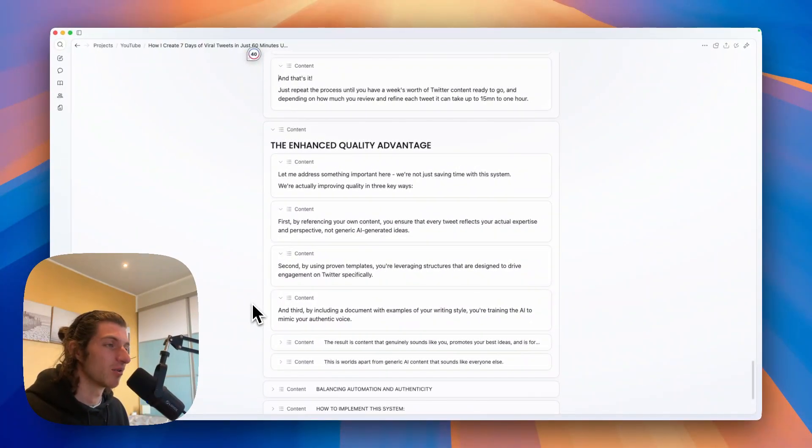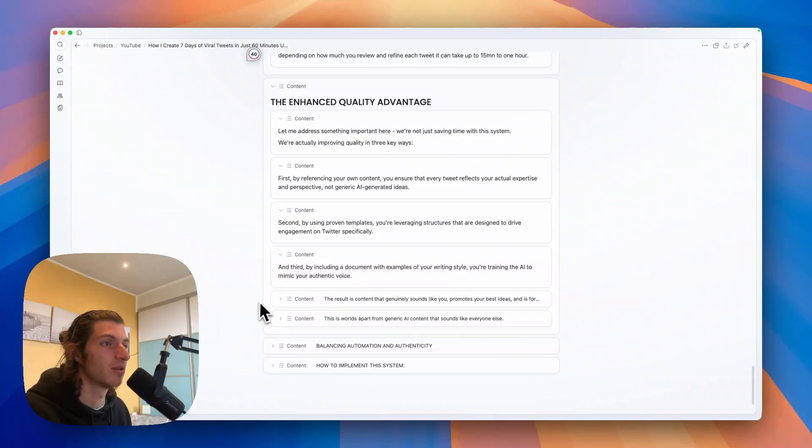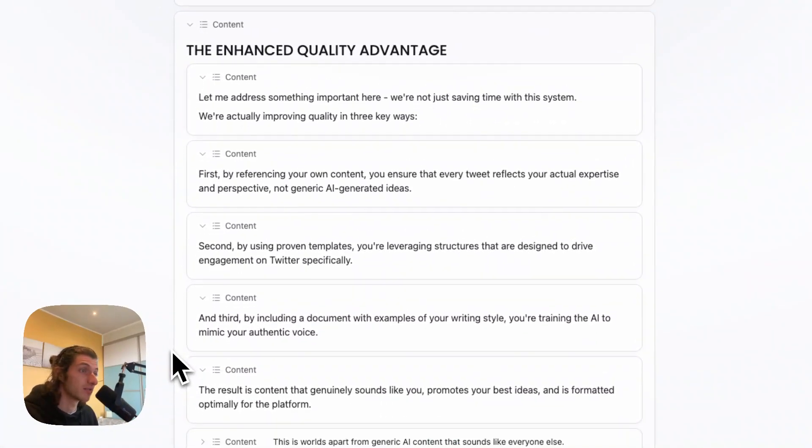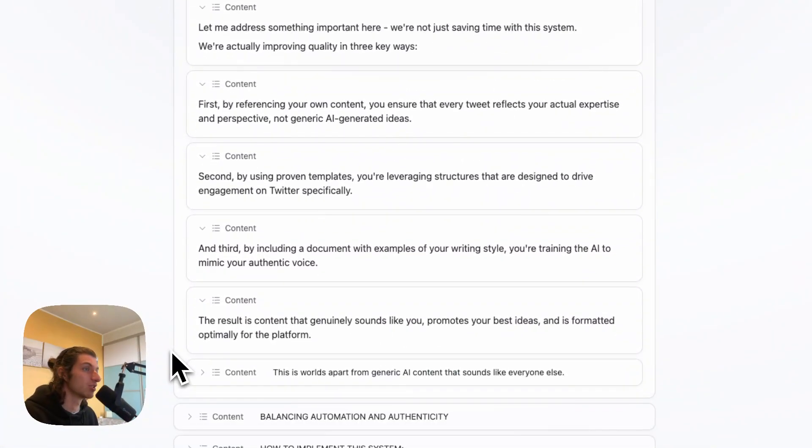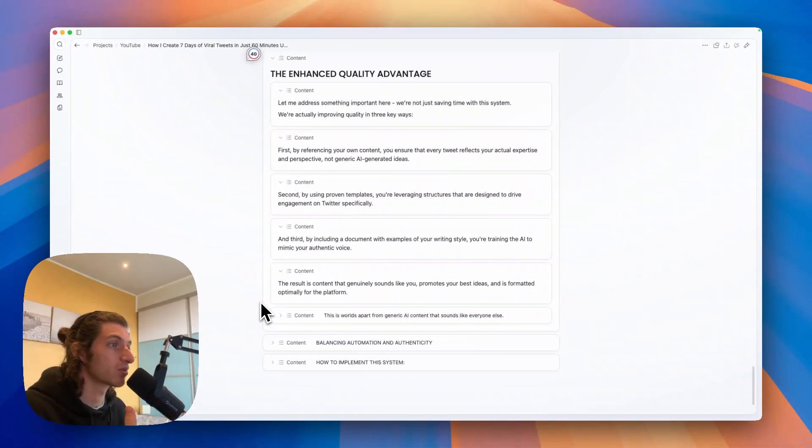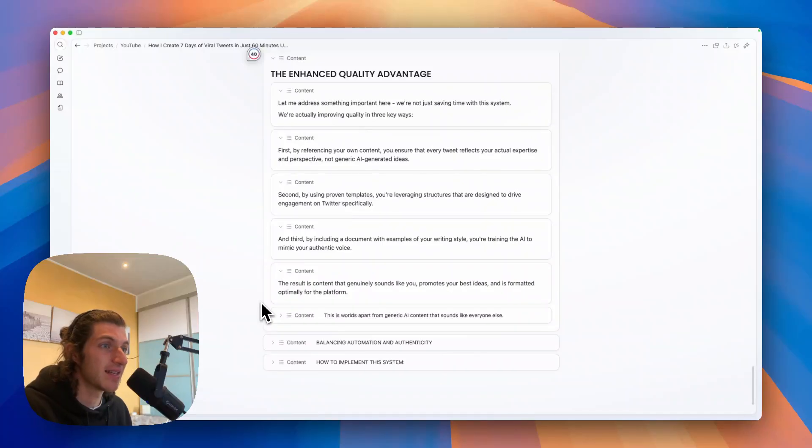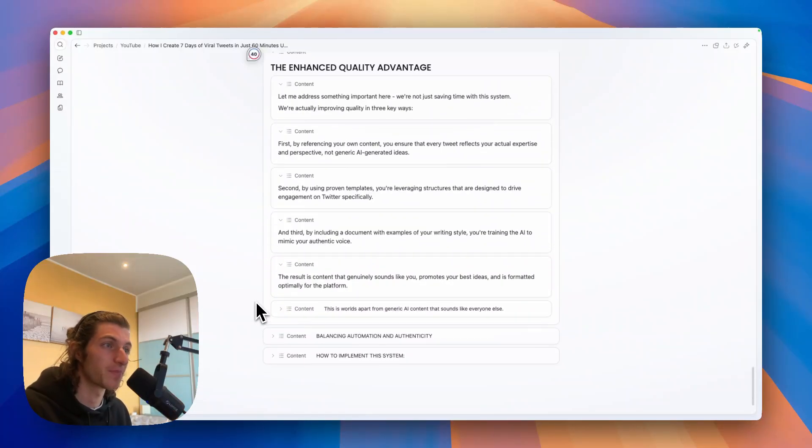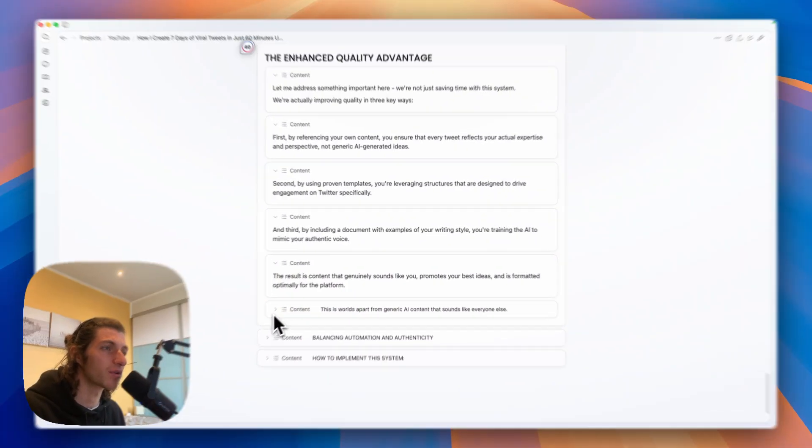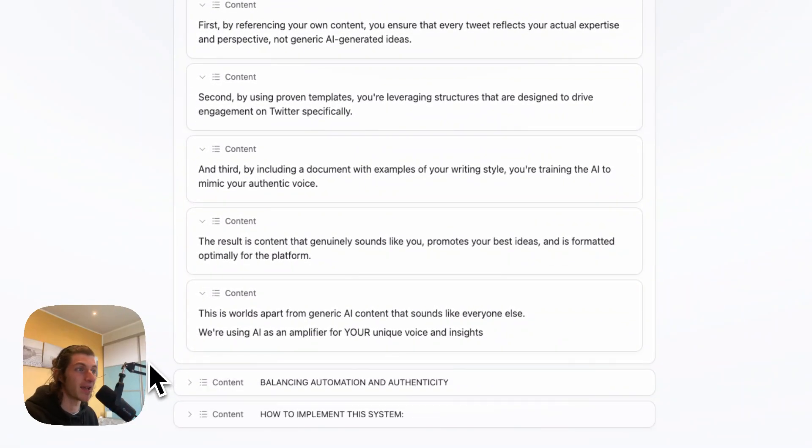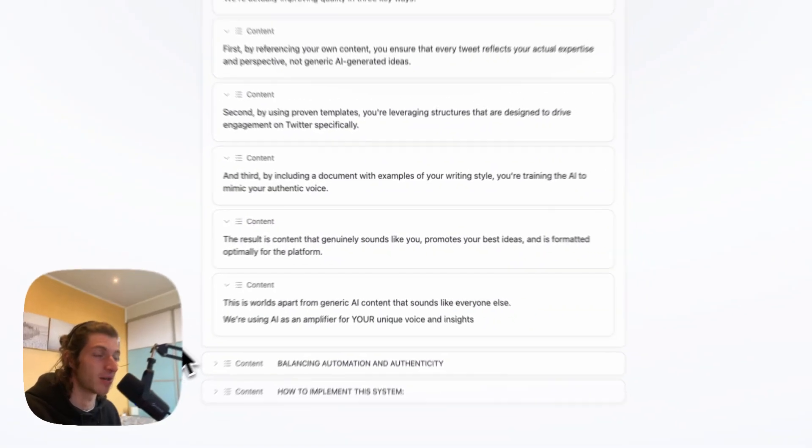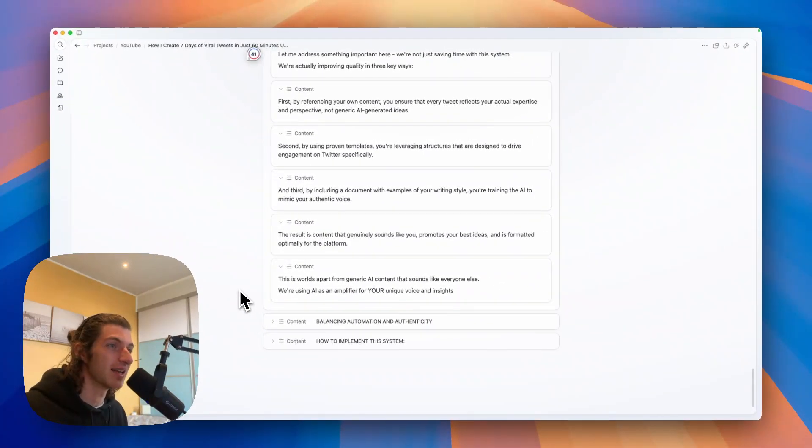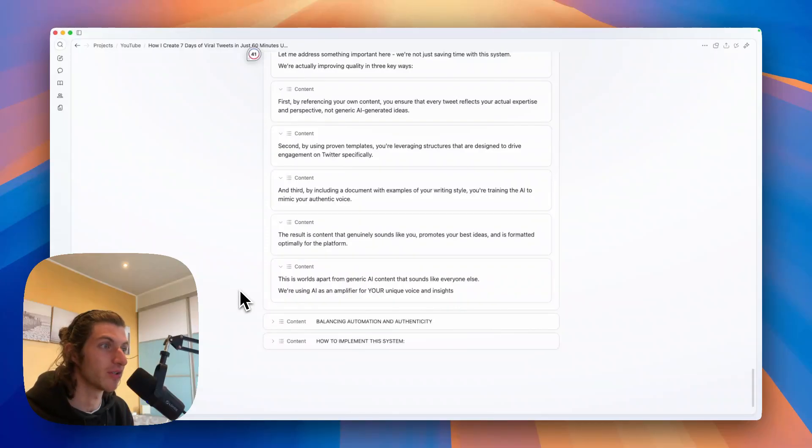And third, by including a document with examples of your writing style, you're training the AI to mimic your authentic voice. And the result is content that genuinely sounds like you, promotes your best ideas, and is formatted optimally for the platform and for your growth. And this is worlds apart from generic AI content that sounds like everyone else. We're using AI as an amplifier for your unique voice and insights.